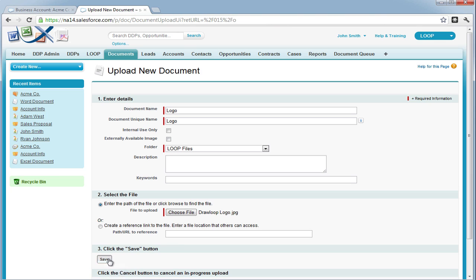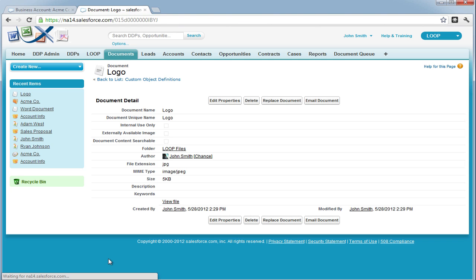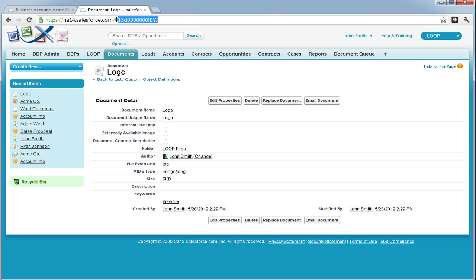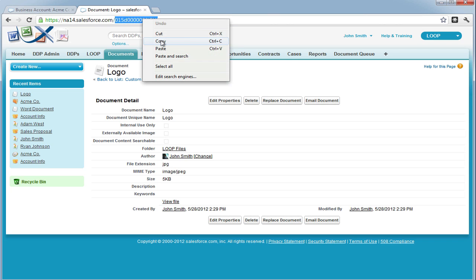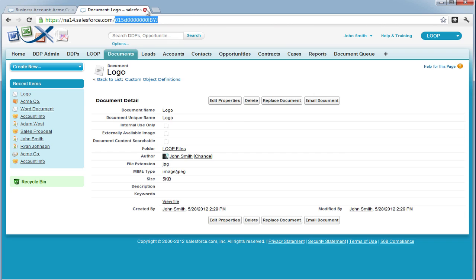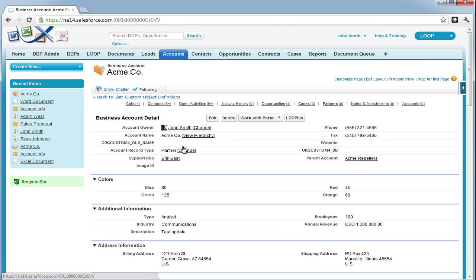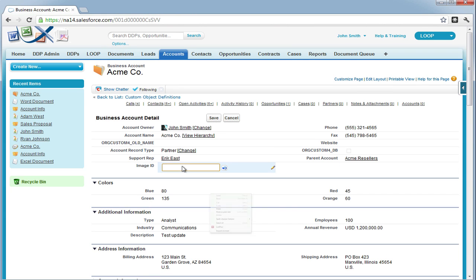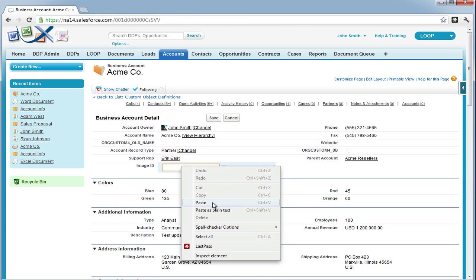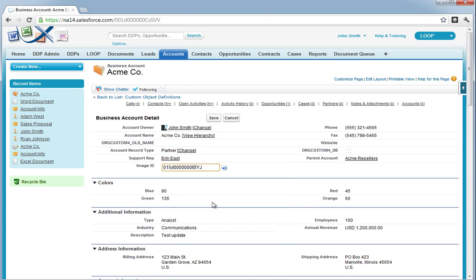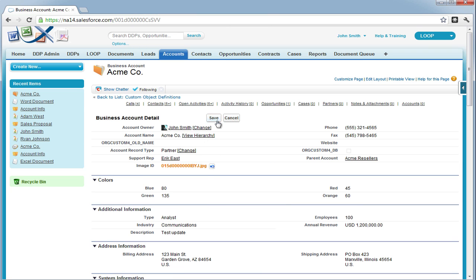Once we save the image as a document, it's going to have a unique document ID. We need this ID to be in one of the fields on our objects. We're going to copy the ID and add it to an image ID field that has been designated specifically for images, and add the extension of the image to the ID.